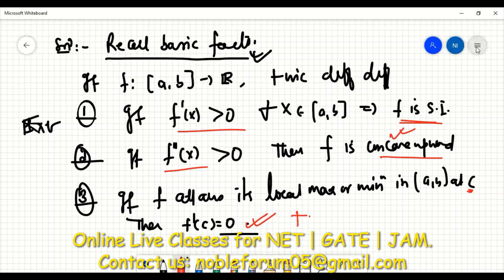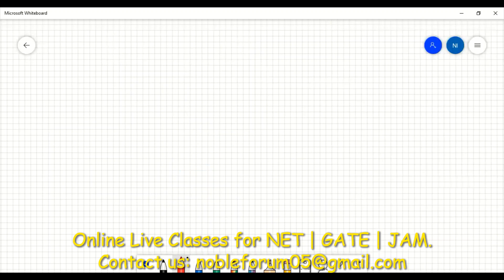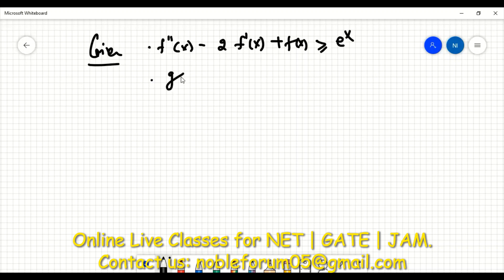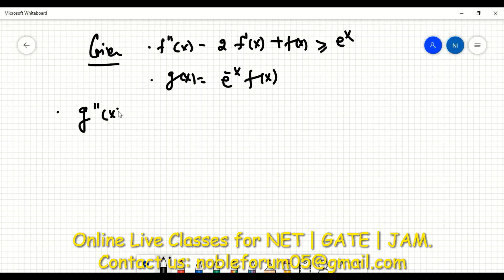Going to the next page to answer the given question: the given condition is f''(x) minus two times f'(x) plus f(x) is greater than or equal to e^x for all x. Now consider g(x) = e^(−x)·f(x), which attains a local minimum at x = 1/4. I am now looking at the double derivative using this given information.